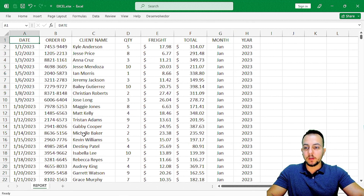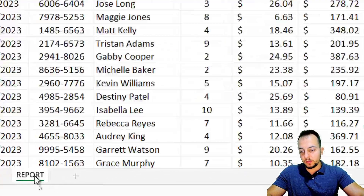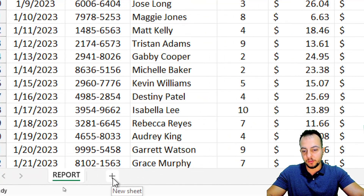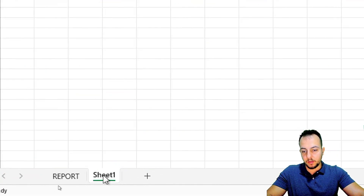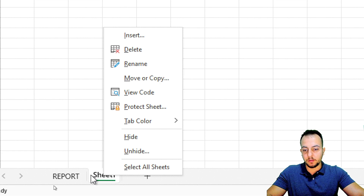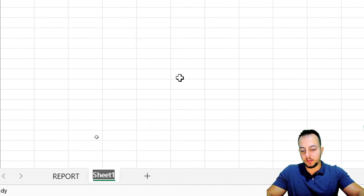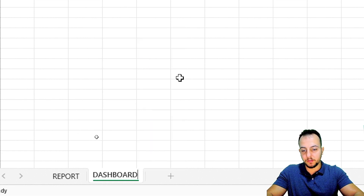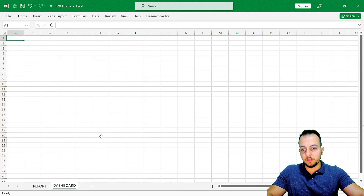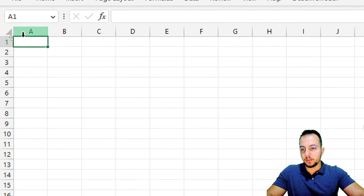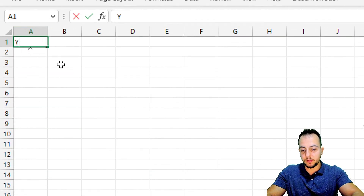Now that we're done with the dataset, we can click to add a new sheet. I'll right-click and rename it — this is going to be my dashboard. The first thing I'm going to do here is type 'Year' in this first cell.